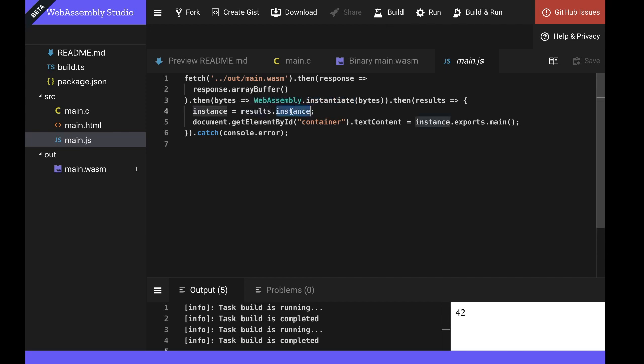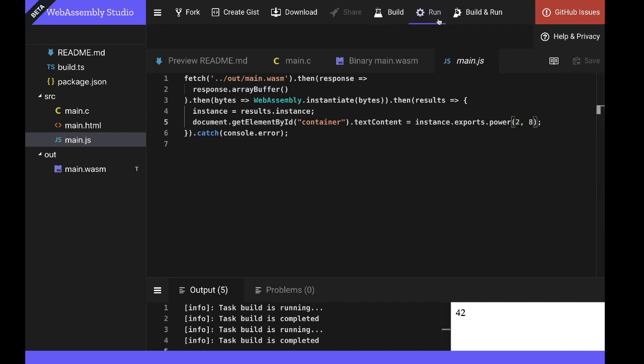Once we have an instance of our module, we can then gain access to the functions that it exports. So here we'll update the code to invoke our power function. And if I save and run that, we'll see the result as expected is 256.